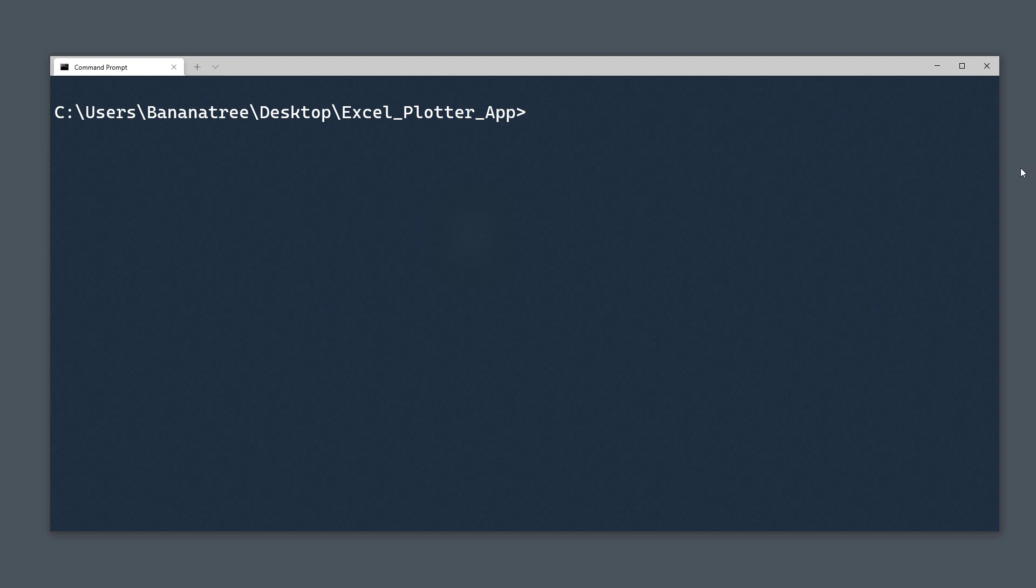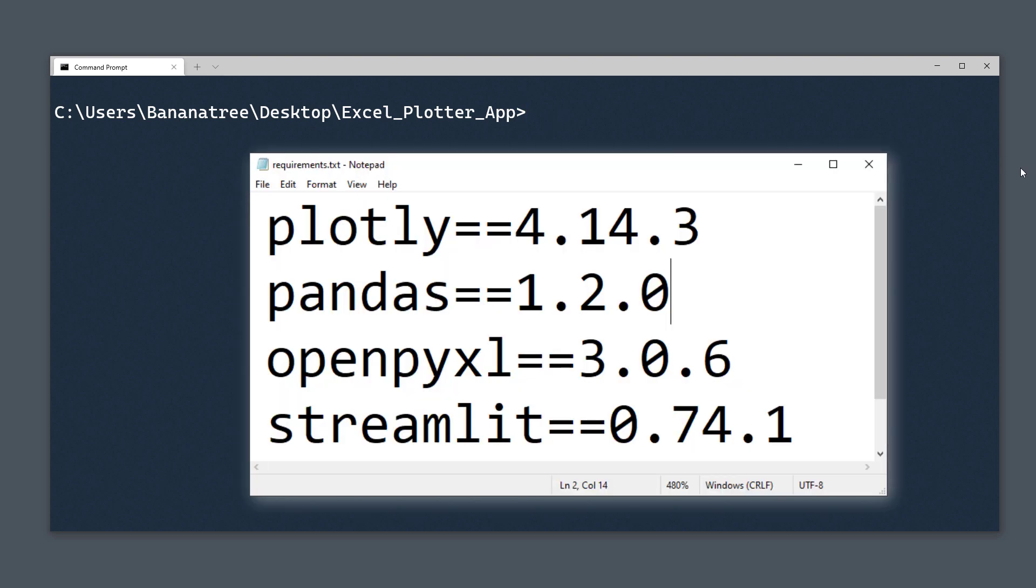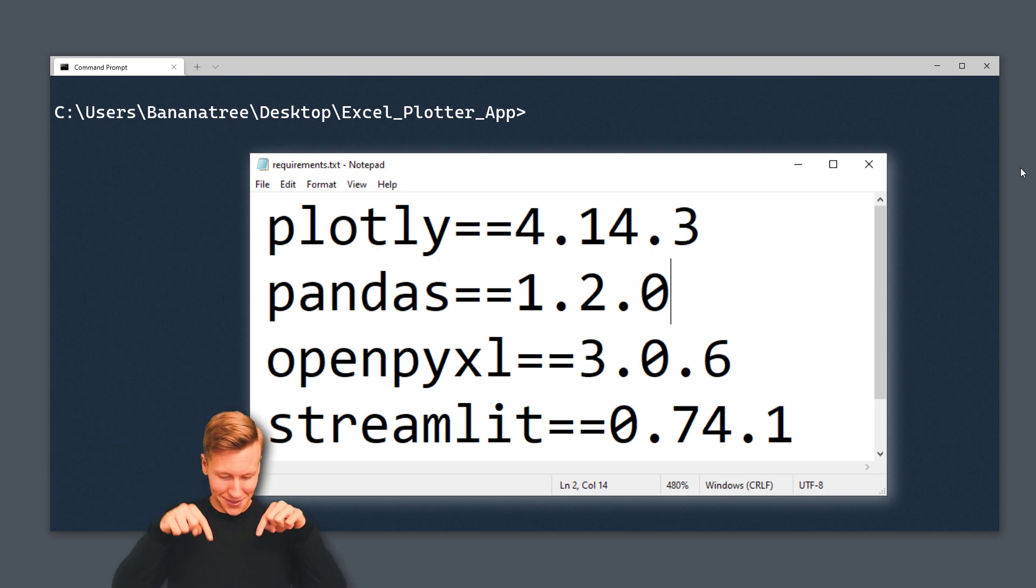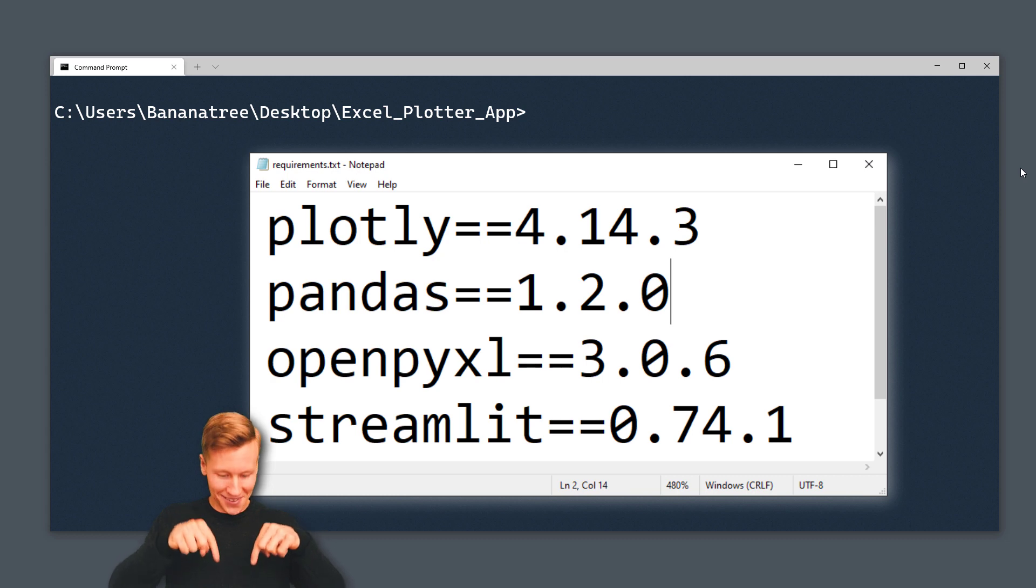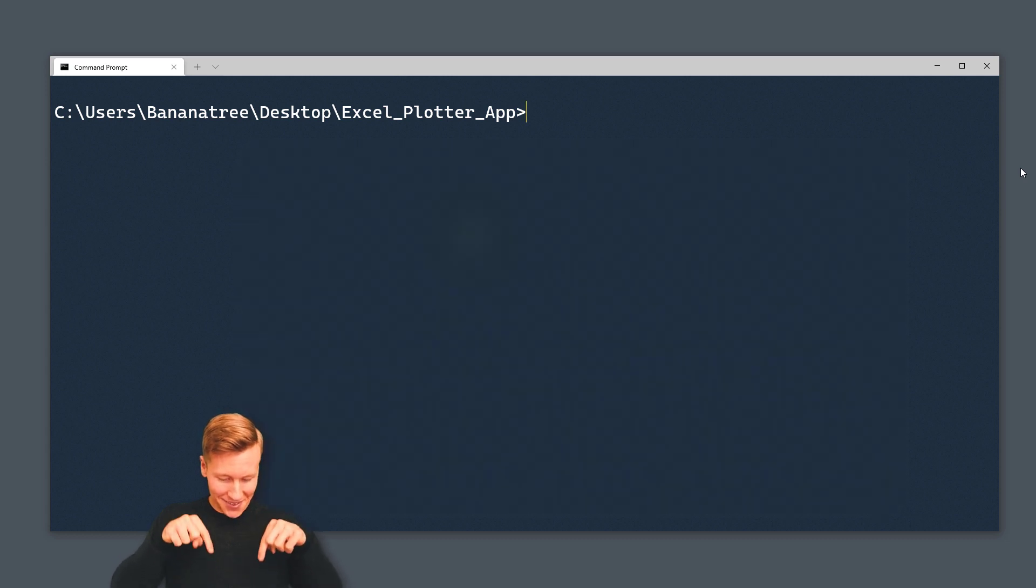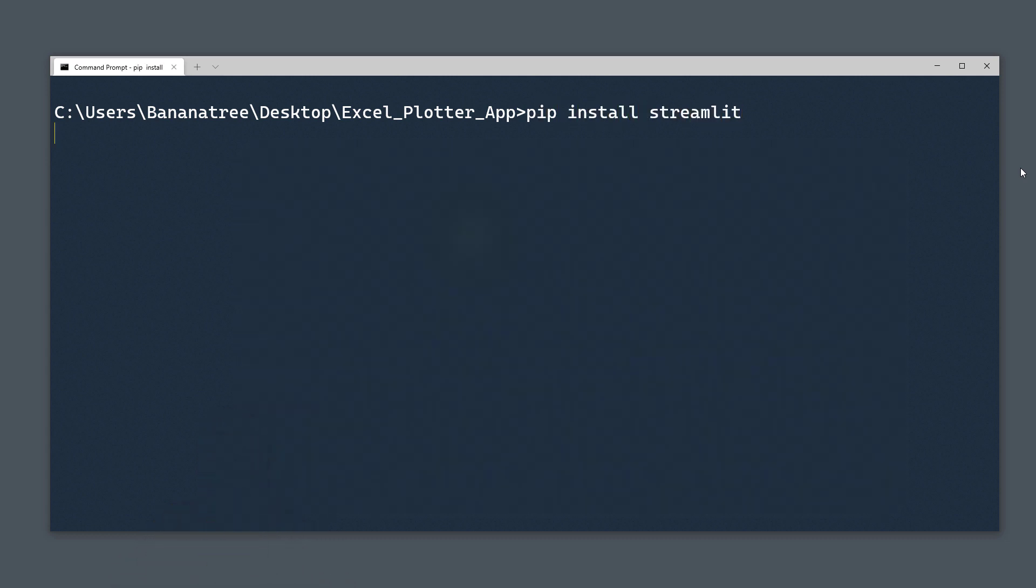First things first, I will install the required libraries for this project. I will, of course, also include the requirements text file in the project folder. I will leave the link to that folder in the description box.